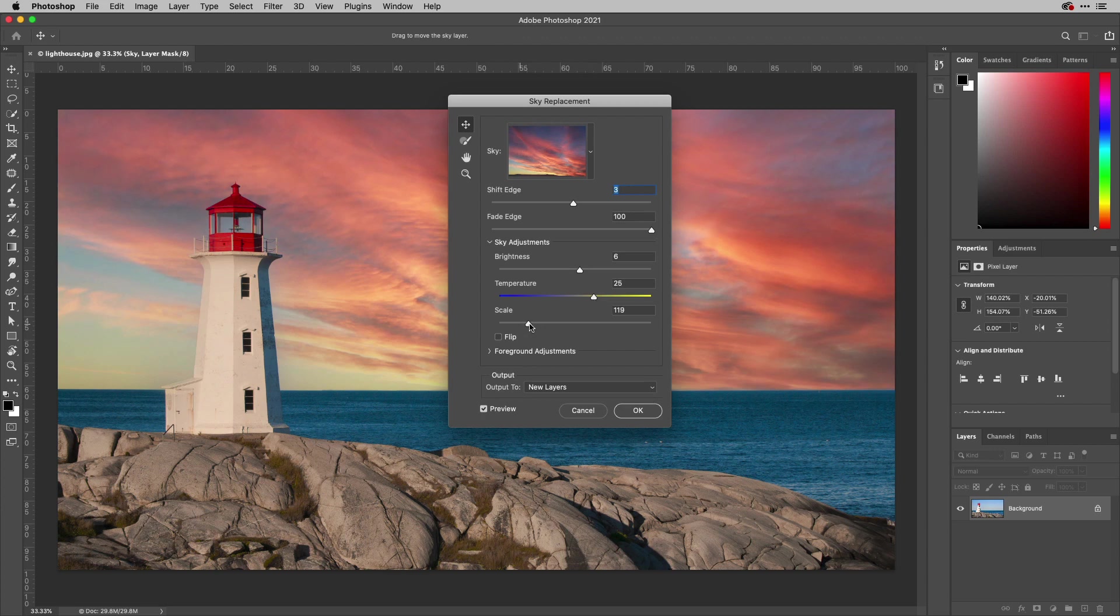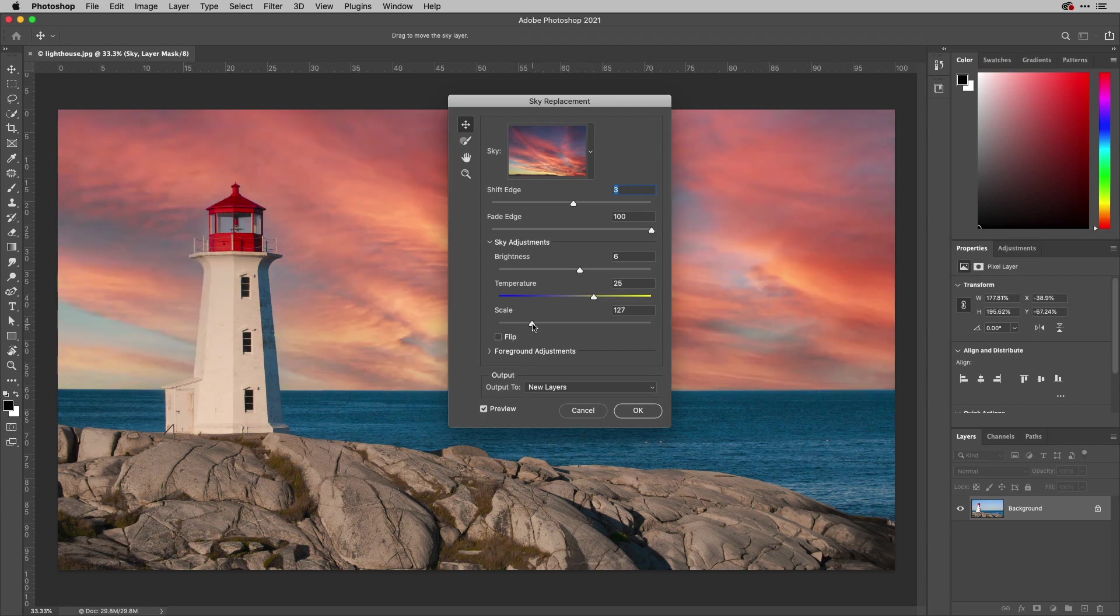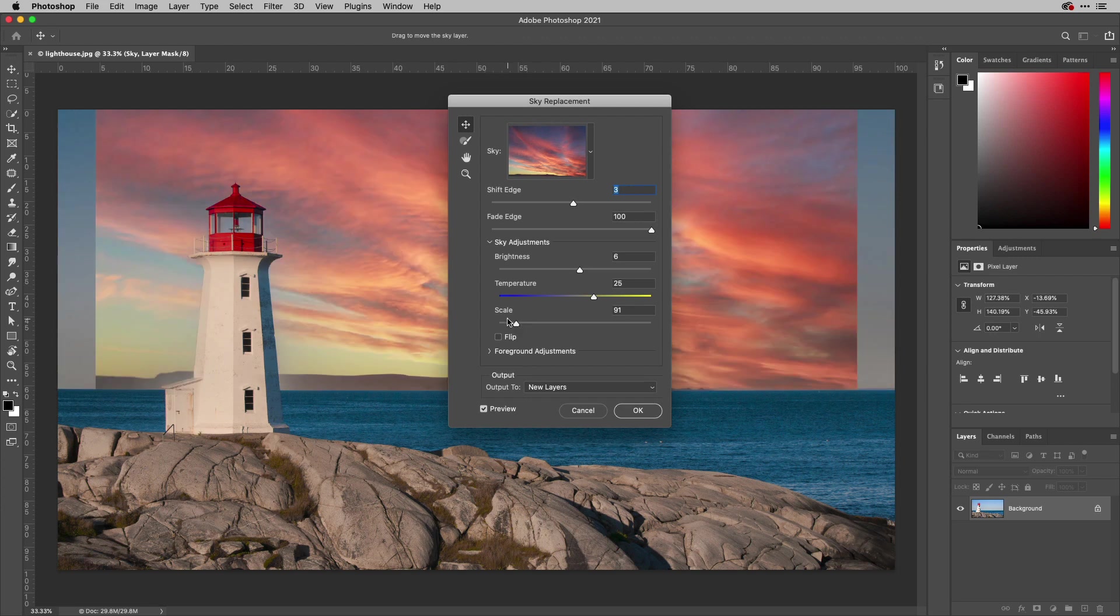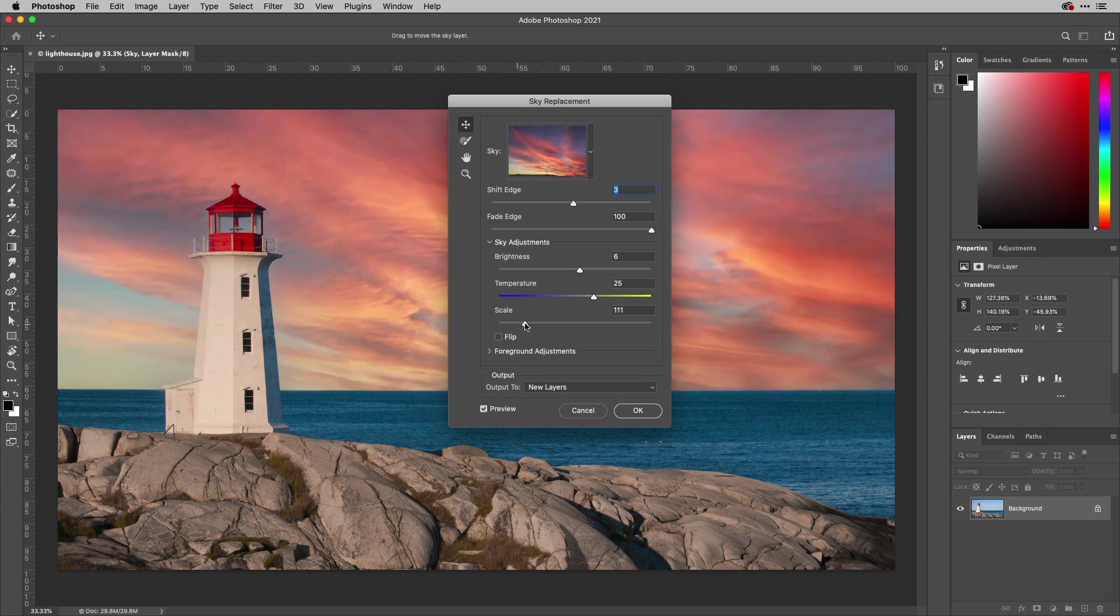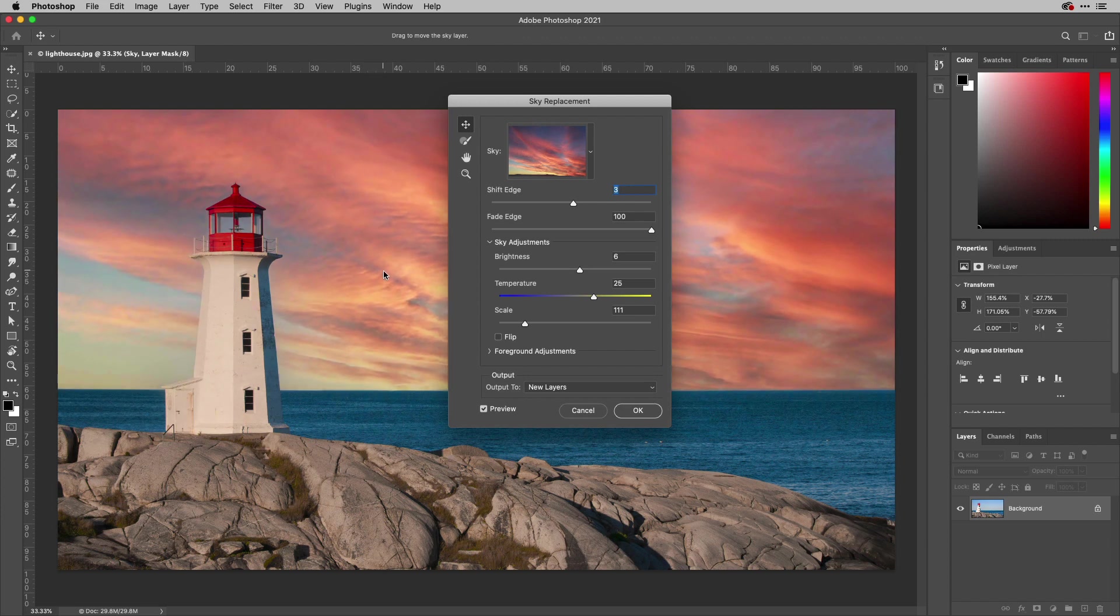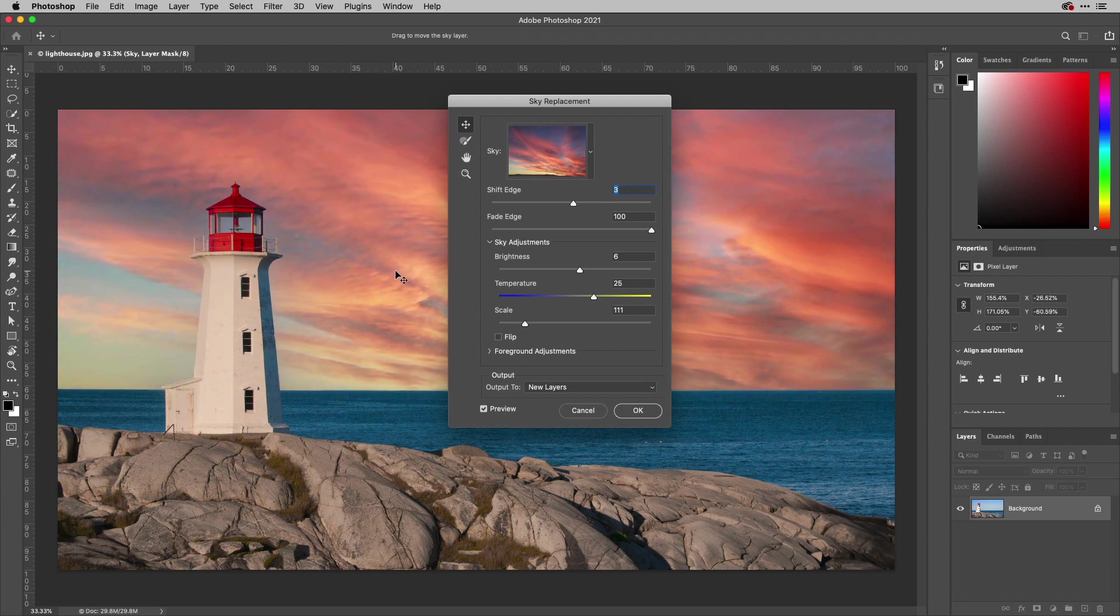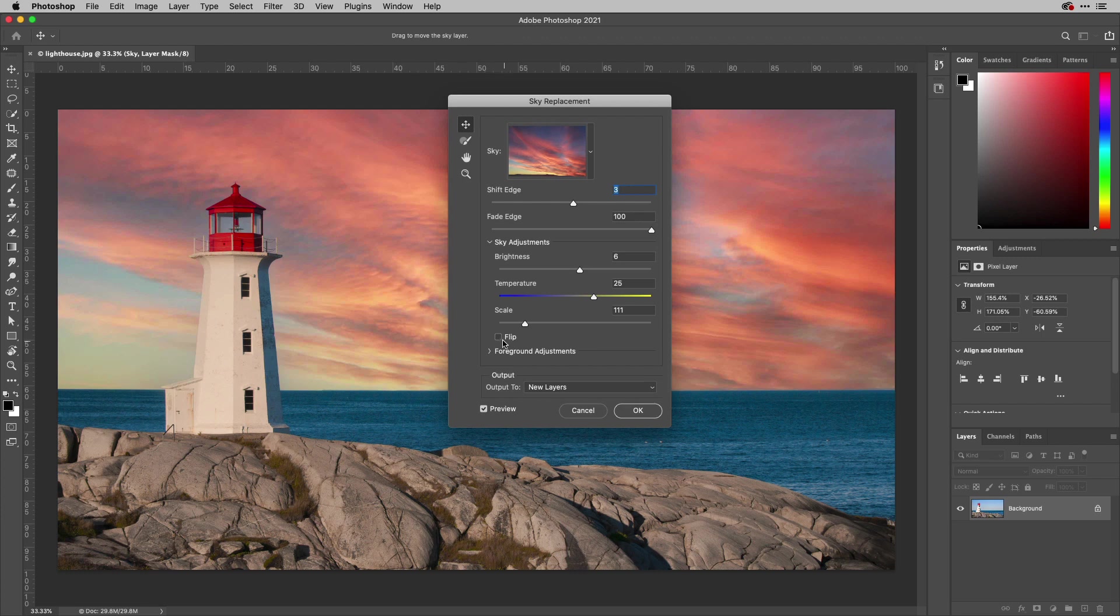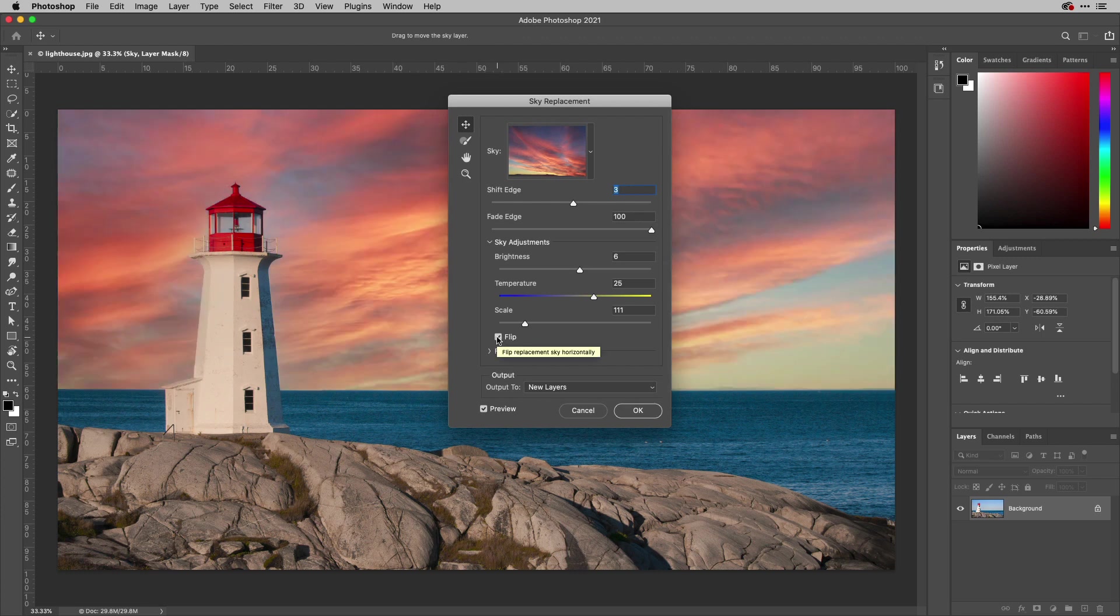You can also change the scale of the sky image that you have there. If you want to, you can even move that around as well. You can just go on to the sky and move it to where you want it to be. If it's in the wrong direction for you, you can simply click the flip option just here to turn that around.